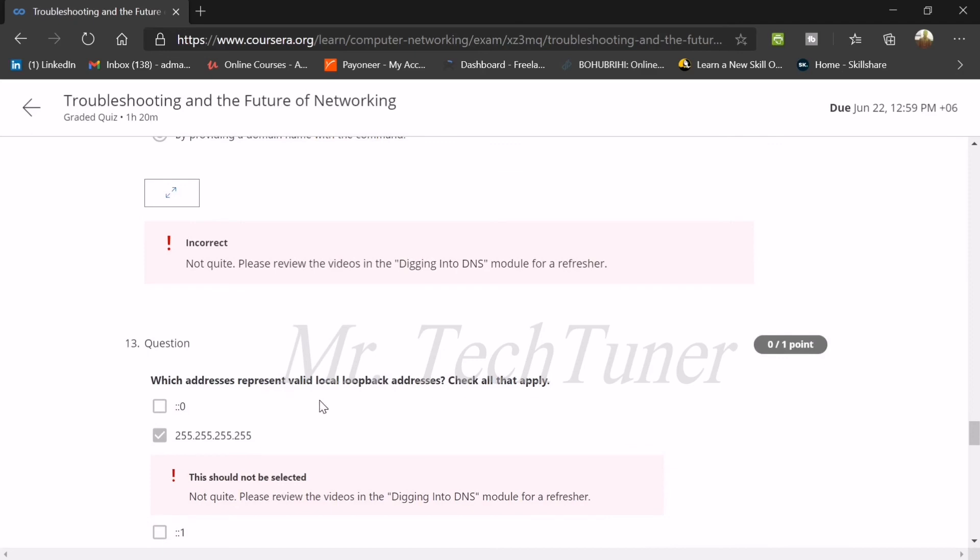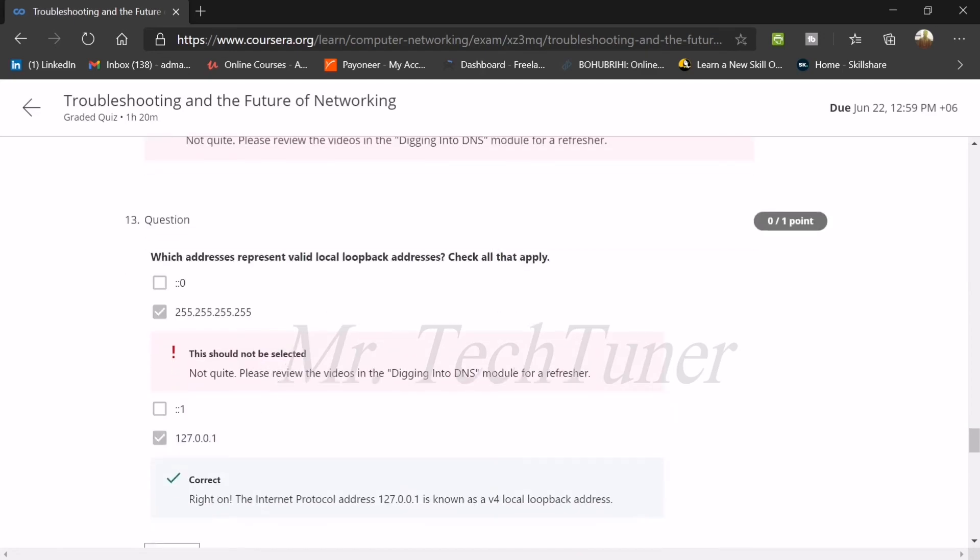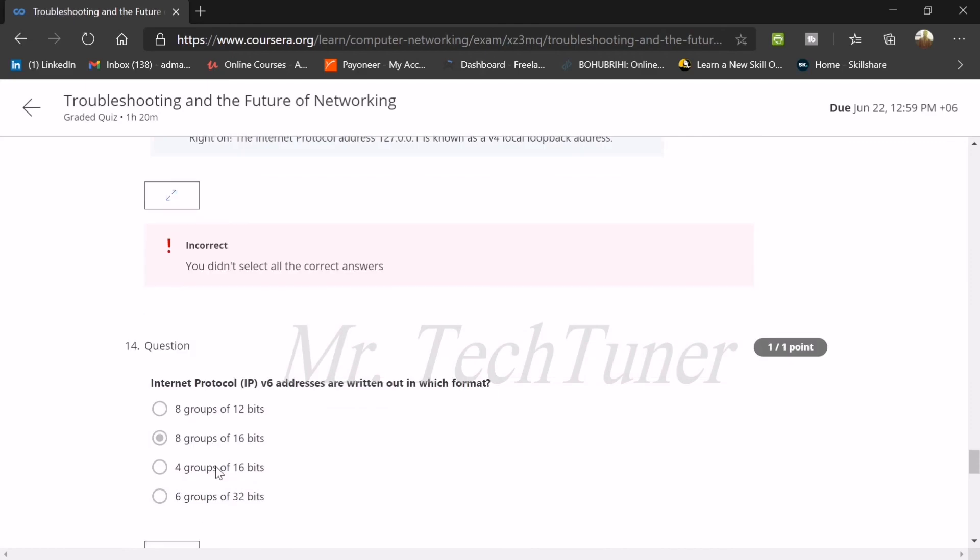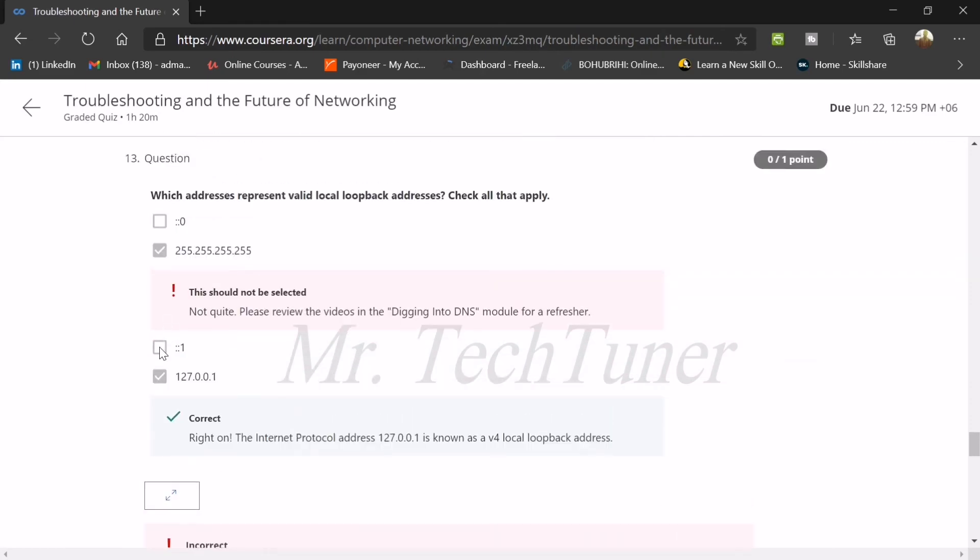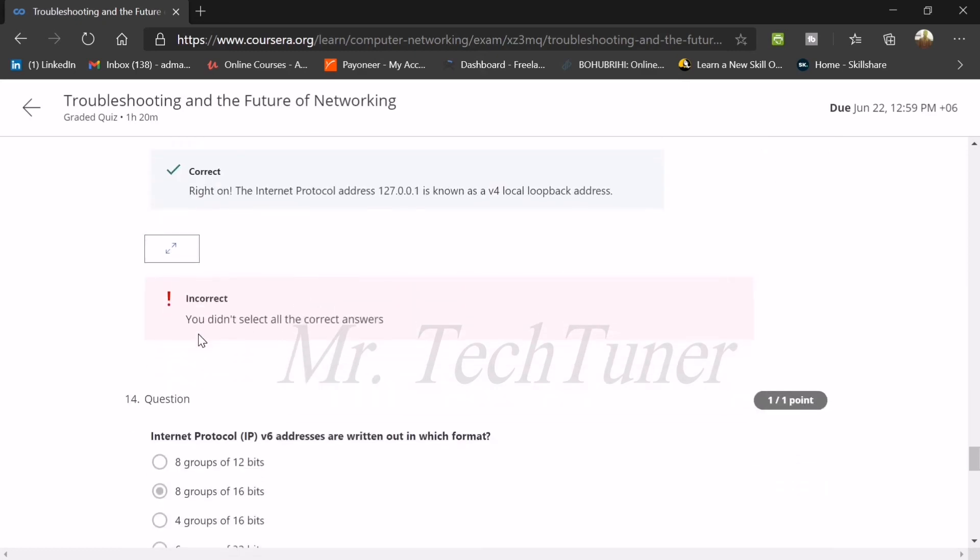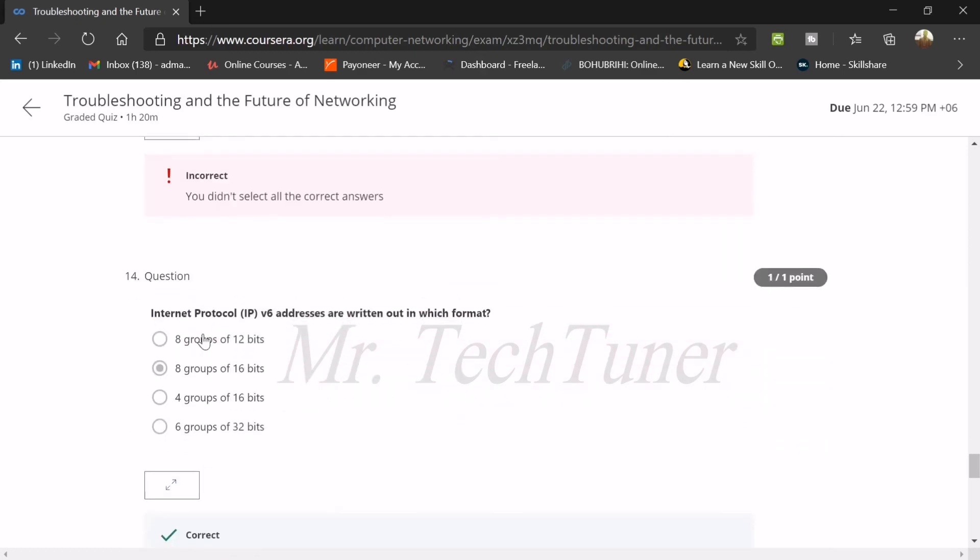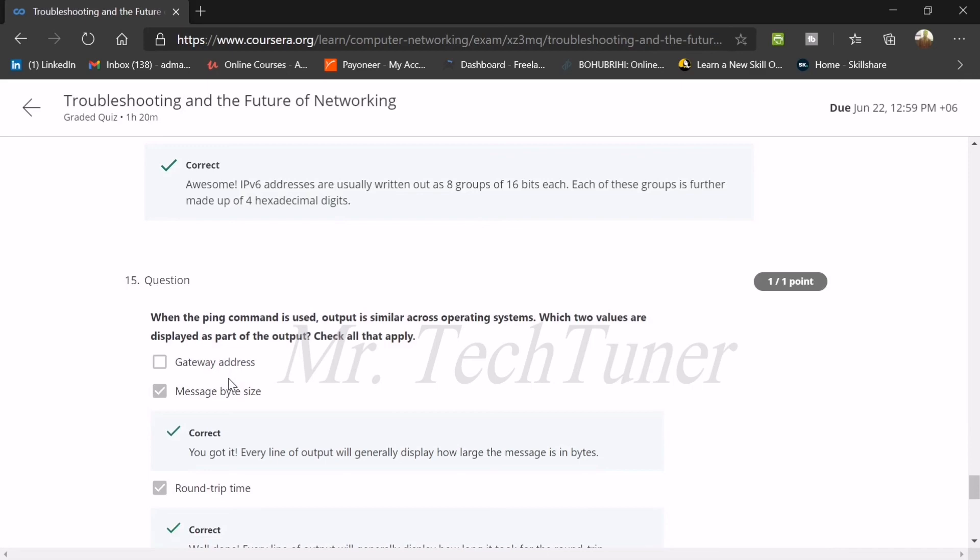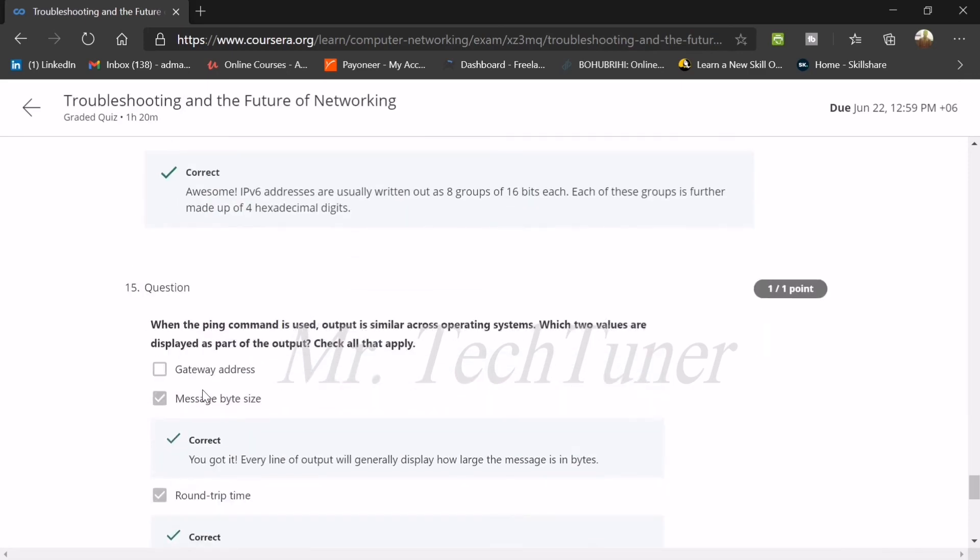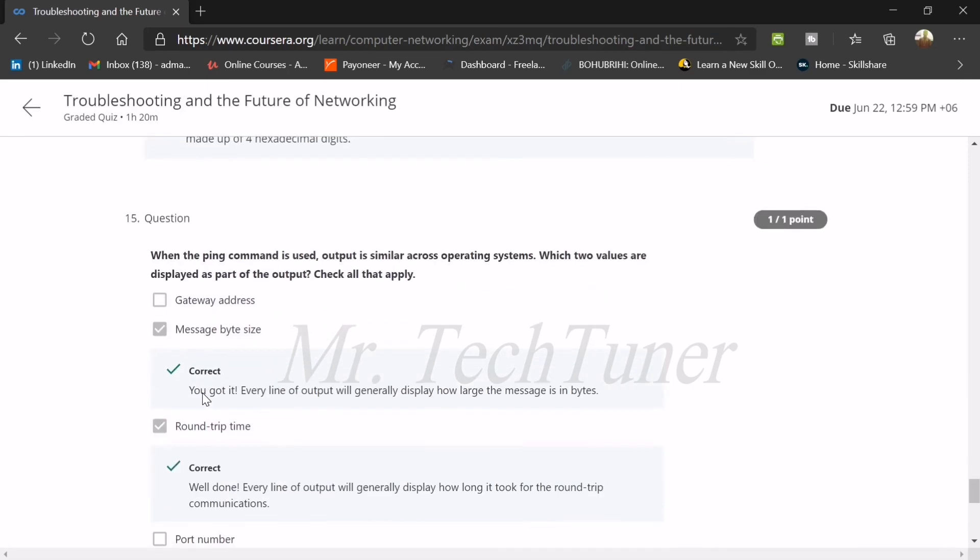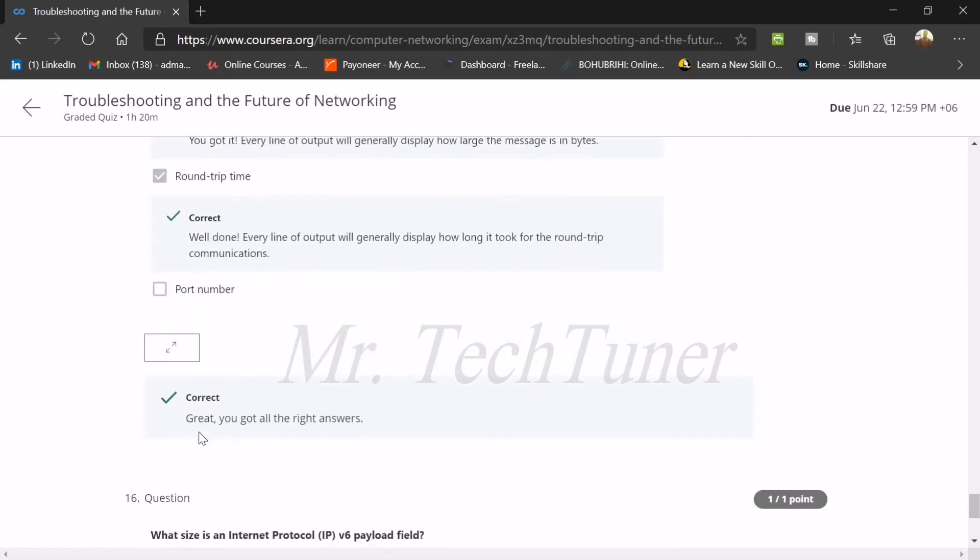Which address represents valid local loopback addresses? This is known as... that's not the correct answer. This will be 127.0.0.1, and this will be one of the answers. The other answer will be most probably colon colon zero. Most probably but I'm not sure. You guys should comment the correct answer. Internet protocol version 6 addresses are written out in which format? 8 groups of 16 bits. Number 15: when ping is used, output is similar across operating systems. Which two values are displayed as part of the output? Message byte size and round trip time.